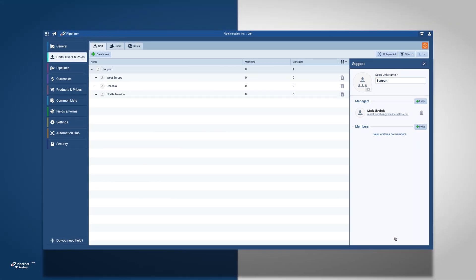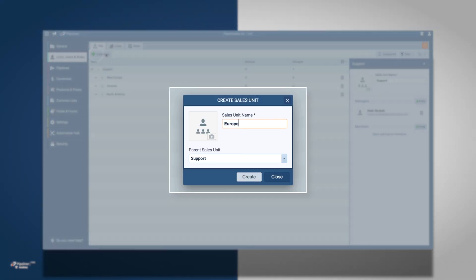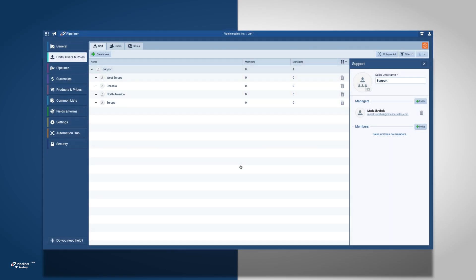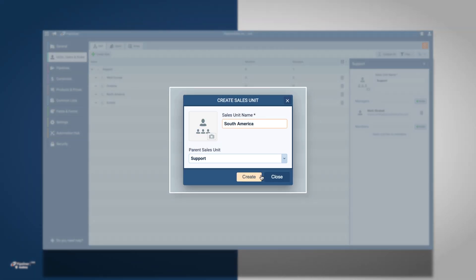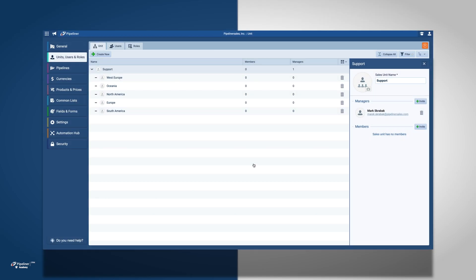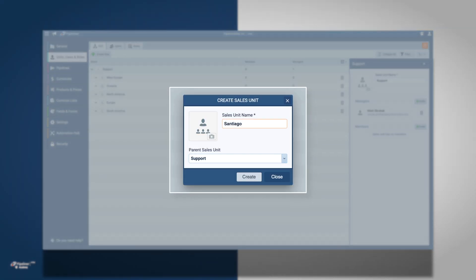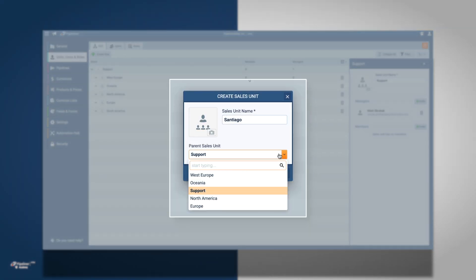Next, I am going to create sales units that are going to operate under Support. For this example, we are going to add South America and Europe as our sales units. I am also going to create Santiago as a subunit of South America.